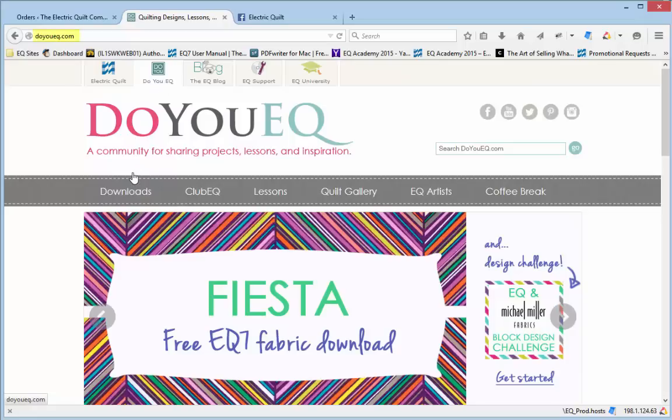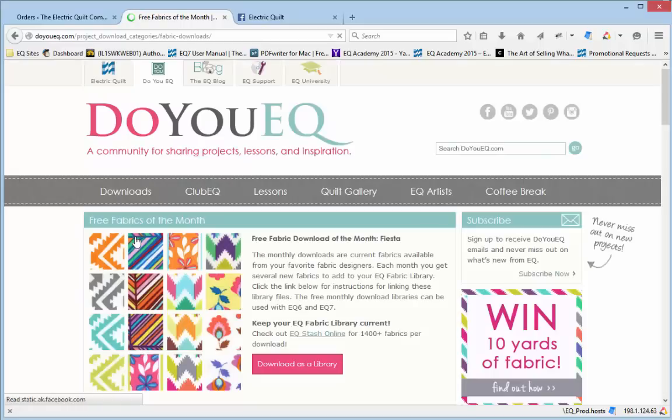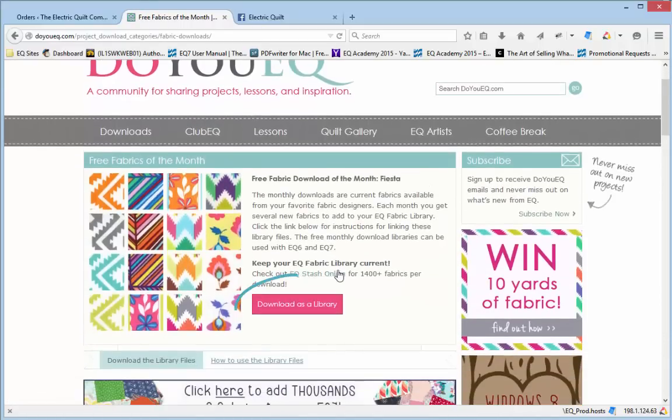When you go to the DUEQ.com website you can see an option for Downloads. If you hover over Downloads, you'll see Fabrics of the Month. Here is the latest version of the download.